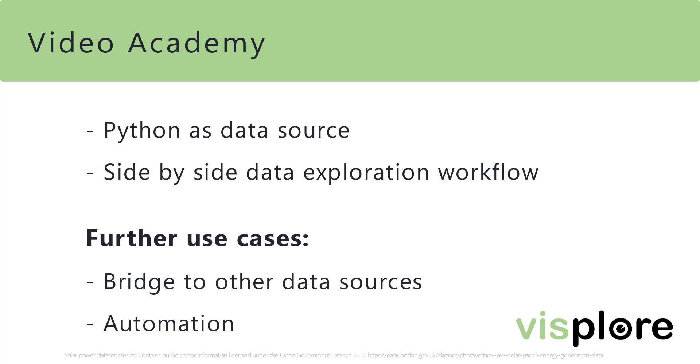Because from there, it's just one more line of code to have that merged data in Visplore. So you can basically write your own importers.